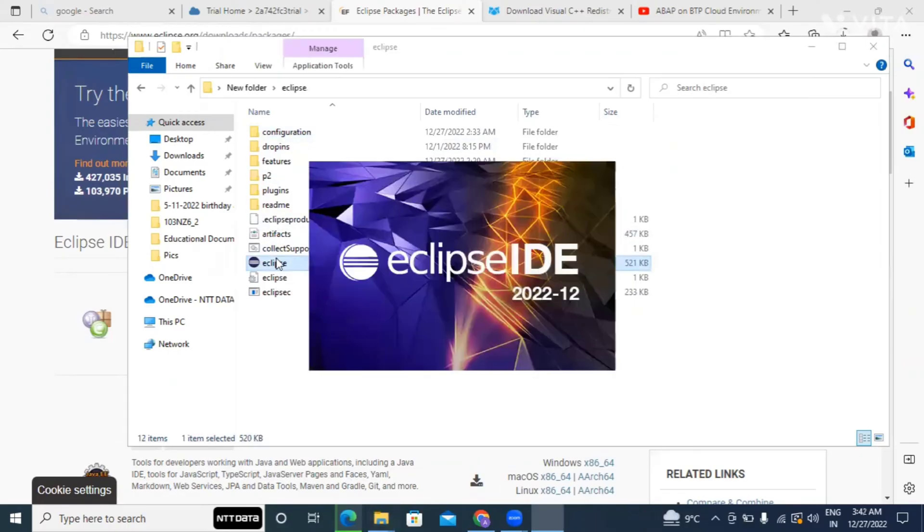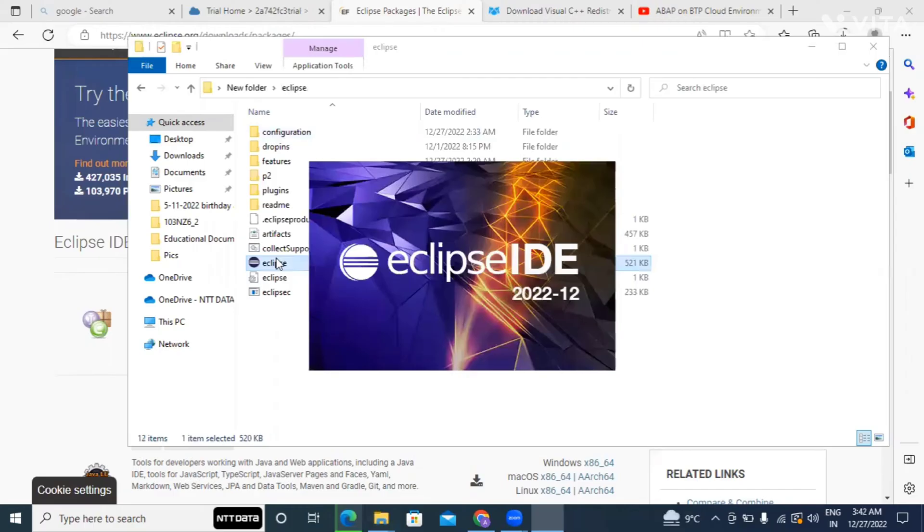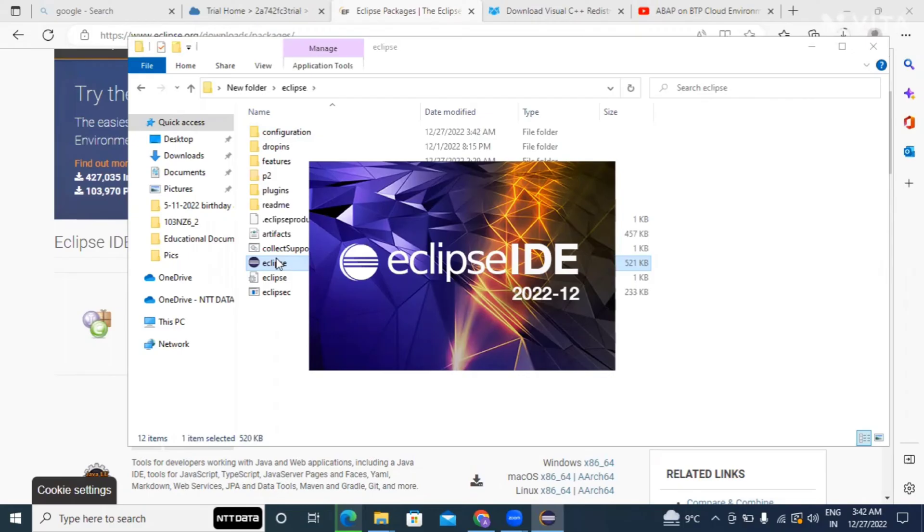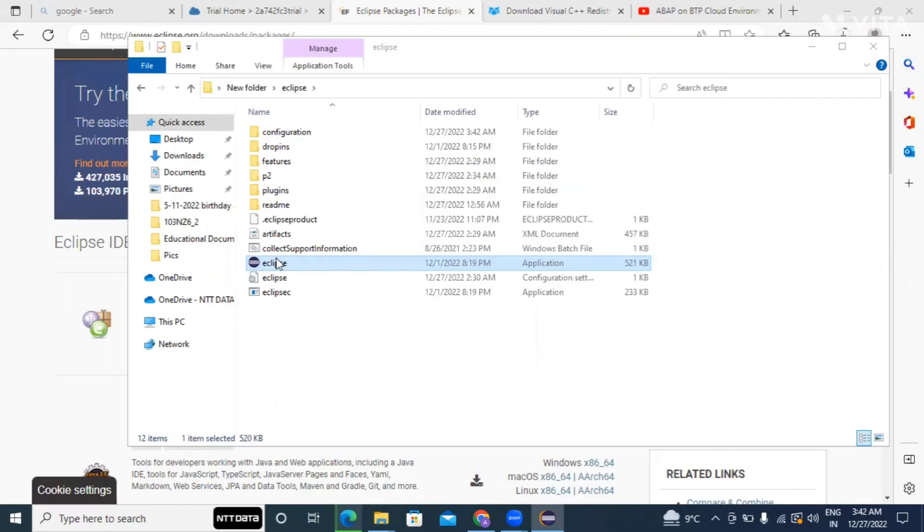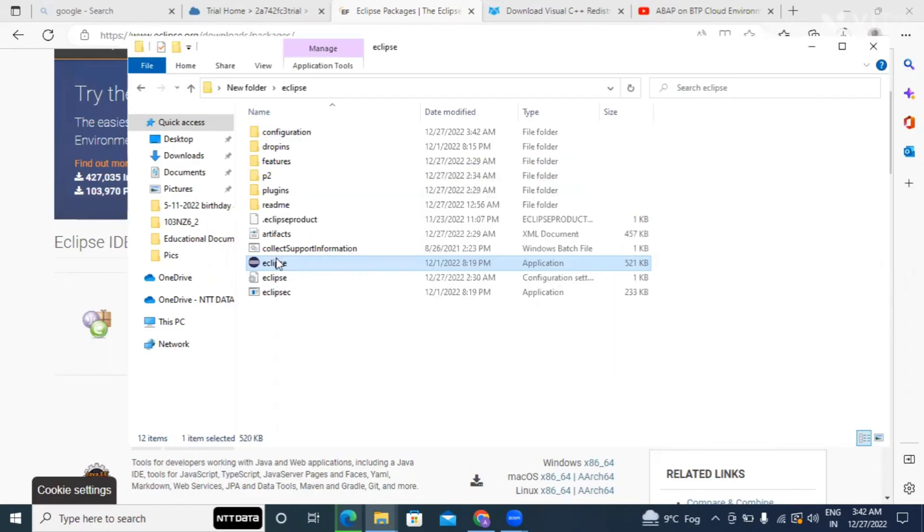Then navigate to this folder and you will see one executable file. Just double click on the same. Then you will see this screen. So now Eclipse is getting loaded, it will take some time. So now it is asking for the workspace, so by default it is coming in C drive, so just launch it.